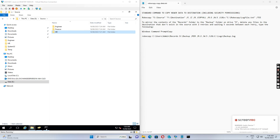Hello everyone. Today I want to show you how to use Robocopy to migrate data from one drive to another.